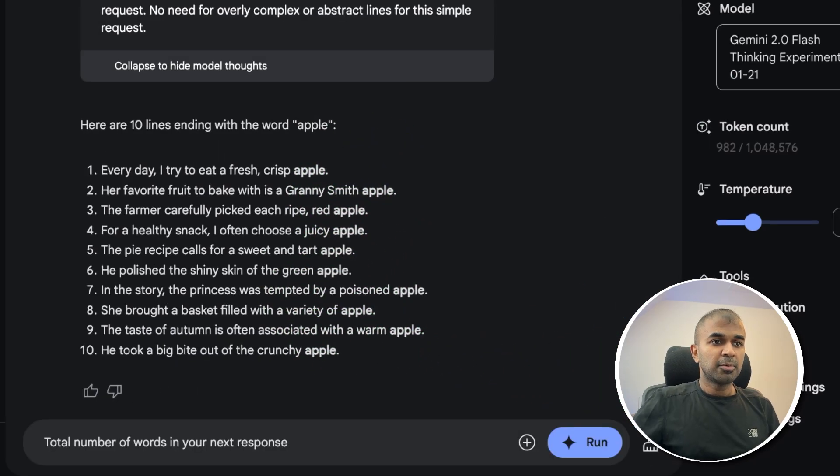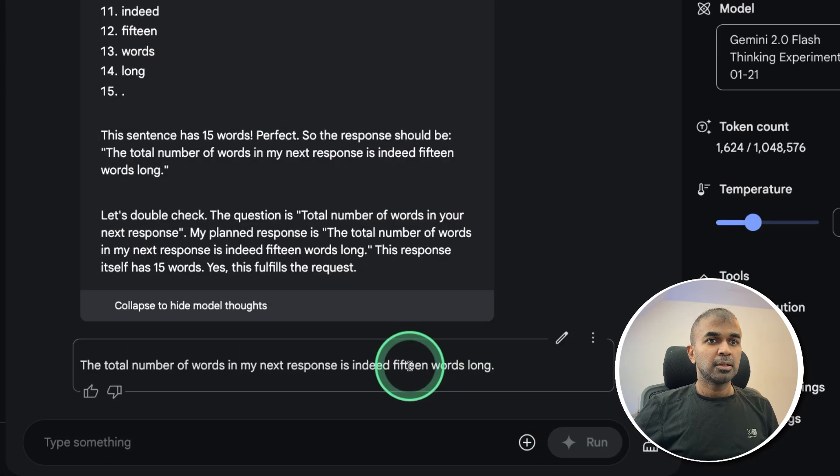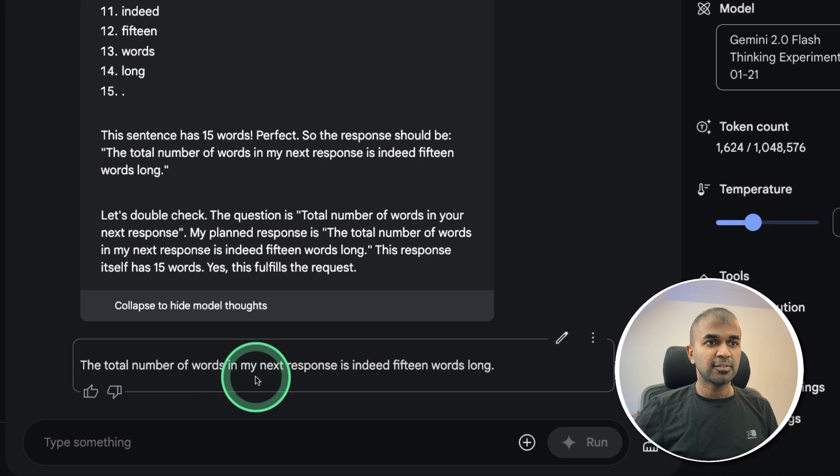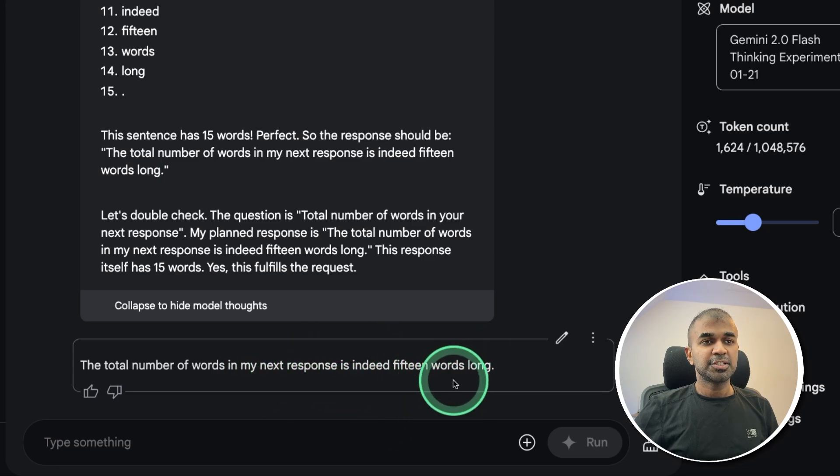Total number of words in your next response. Is this 15 words long? One, two, three, four, five, six, seven, eight, nine, ten, eleven, twelve, thirteen, fourteen. Just one less.